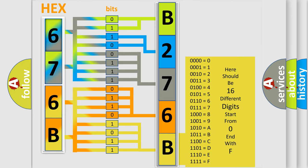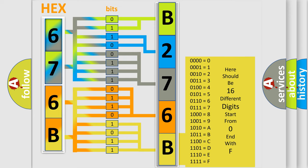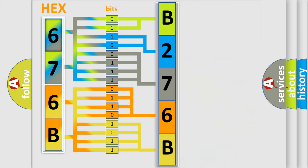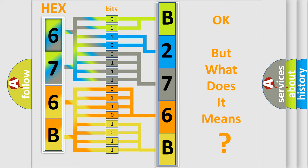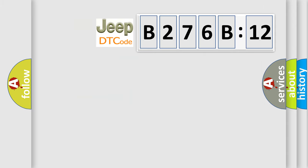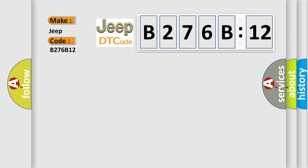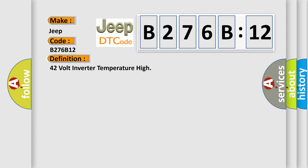We now know in what way the diagnostic tool translates the received information into a more comprehensible format. The number itself does not make sense to us if we cannot assign information about it to what it actually expresses. So, what does the diagnostic trouble code B276B12 interpret specifically for Jeep car manufacturers?